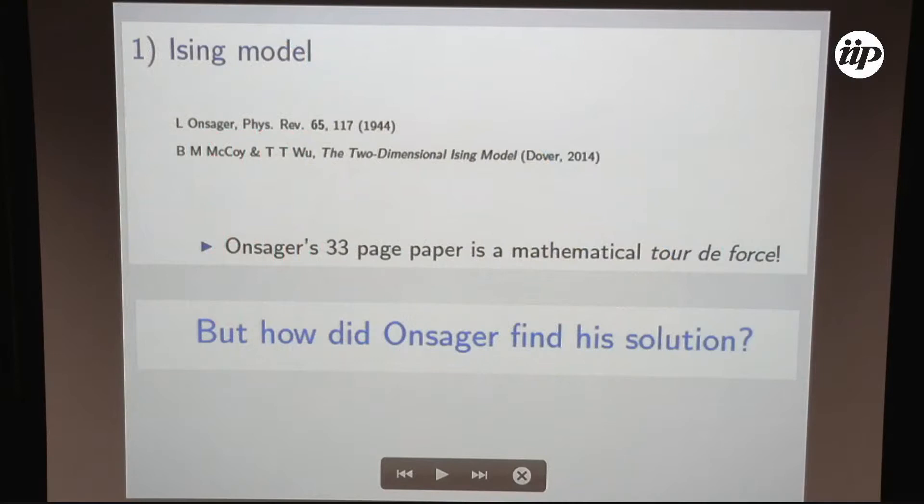Before speaking of free parafermions, we have to first speak of free fermions. Everybody in the area of integrable models knows this paper of Onsager in 1944, which is actually 33 pages of very tough work. The question is: how did Onsager find the solution?